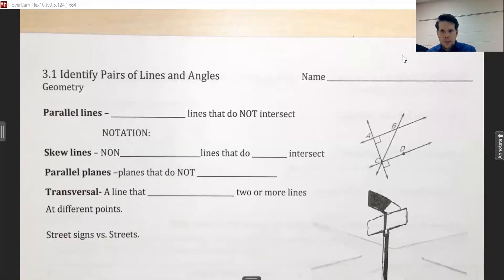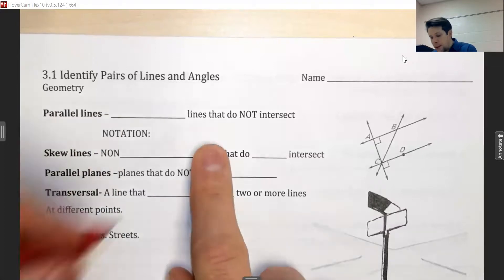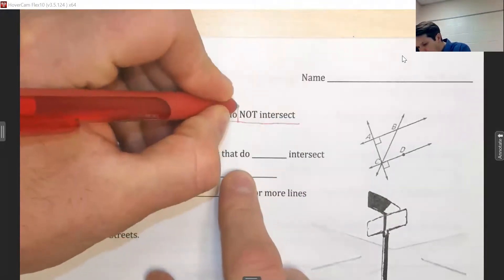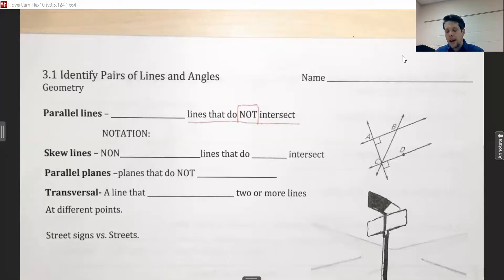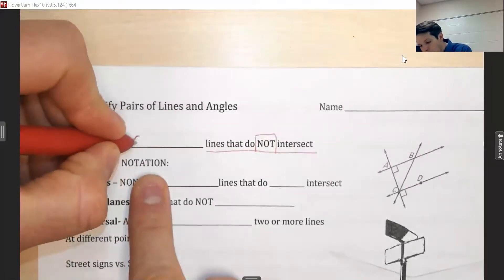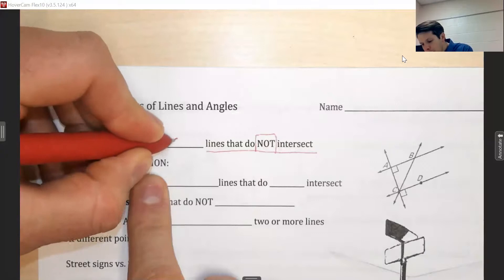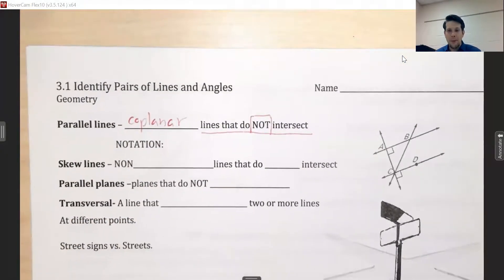Our very first term is an oldie but a goodie — parallel lines. We have a definition that says parallel lines are lines that do not intersect. But I want to add onto that: parallel lines are also going to be coplanar, meaning they exist on the exact same plane.